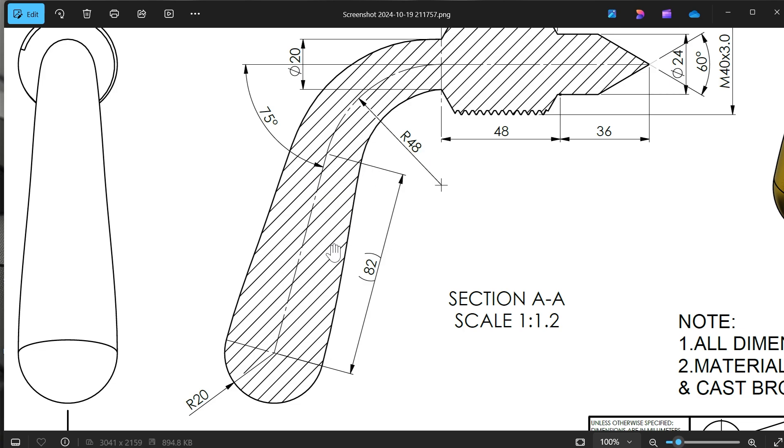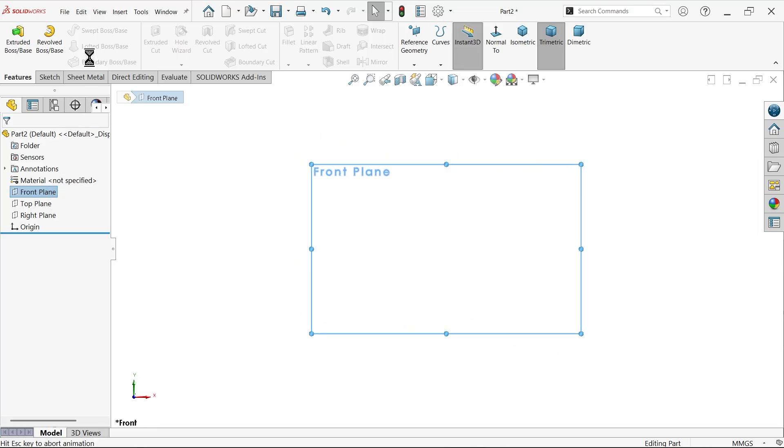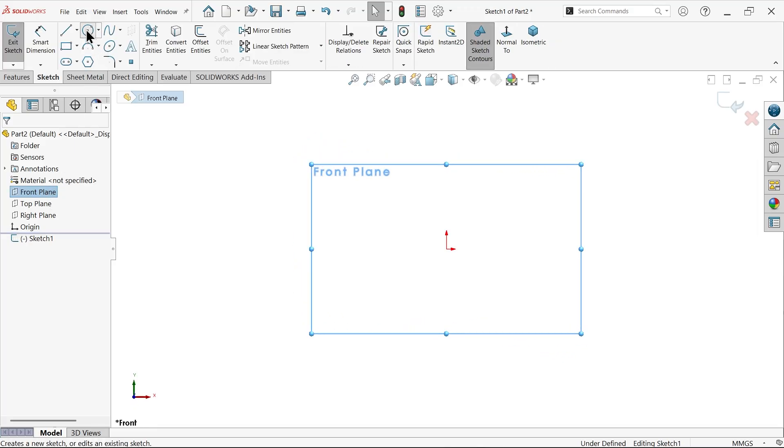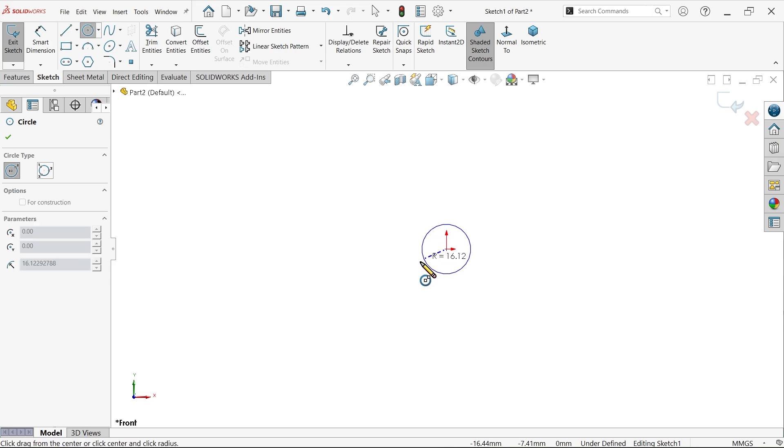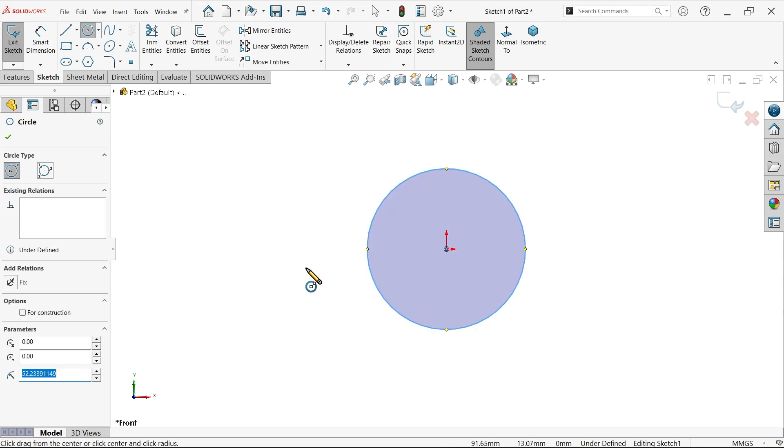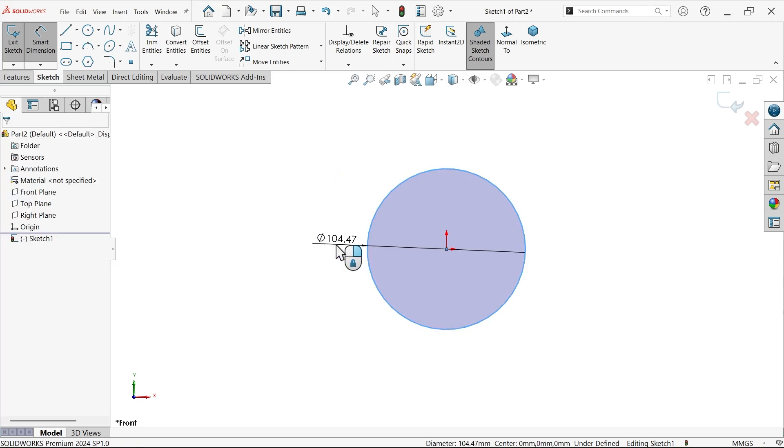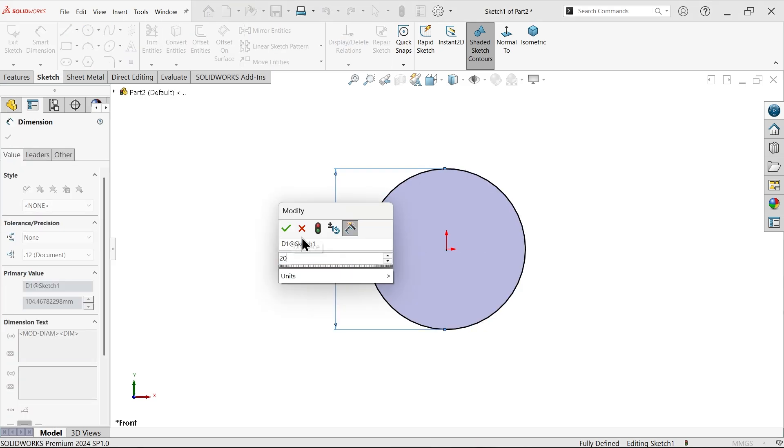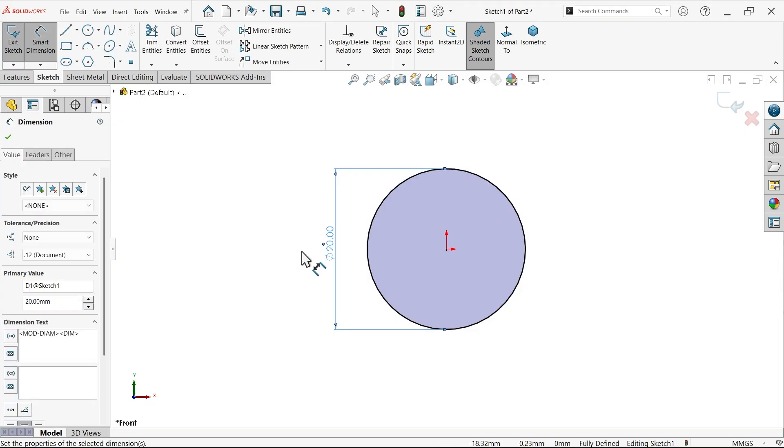Then at bottom there is a circular R20. Let's see how. Let me select here front plane, sketch, activate circle, and I am going to draw a circle from center. Right click, select smart dimension and assign diameter 20 millimeters.